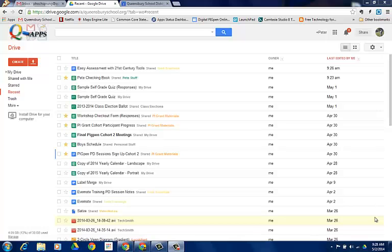In this video we are going to be going over the steps to create a self-graded quiz using Google Forms and the Flubaroo add-on. This will create a quiz that you can embed or share via a hyperlink to your students. They will take the quiz, submit it, and all the results will be gathered on a spreadsheet which can then be graded using the Flubaroo add-on.